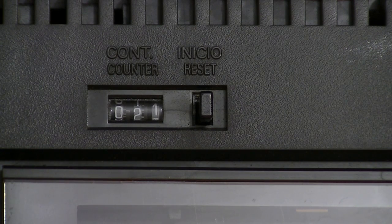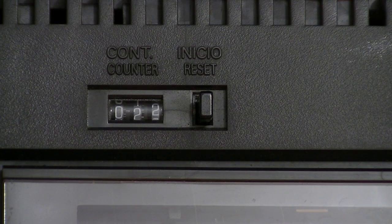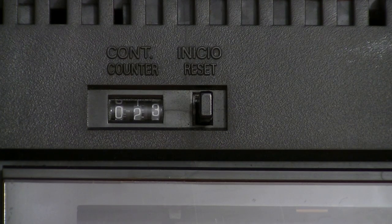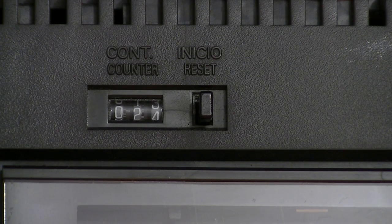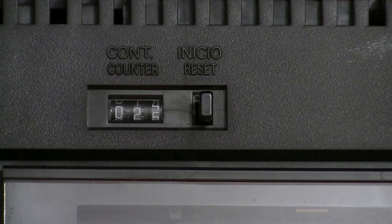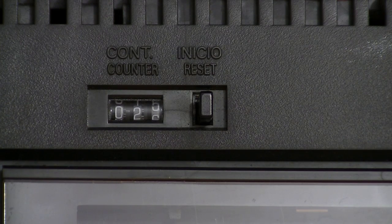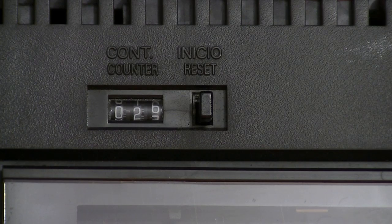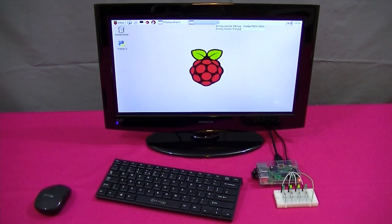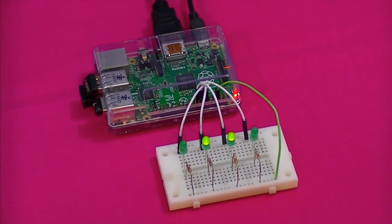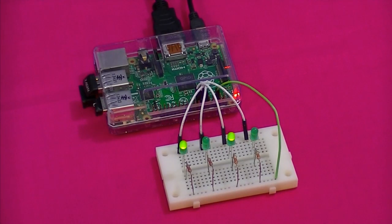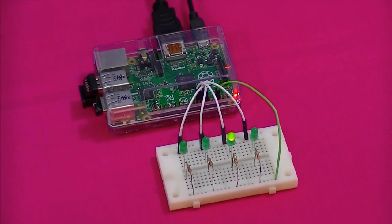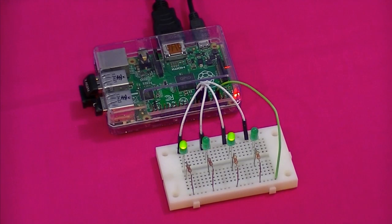This is exactly the same principle that is applied to a binary counter. And to demonstrate this I'm going to use a Raspberry Pi computer and some electronics. I'm using a Raspberry Pi model B plus and I've connected four LEDs to the GPIO general input output port.